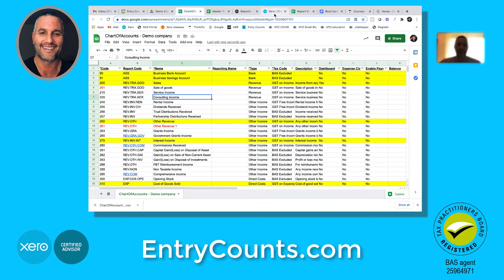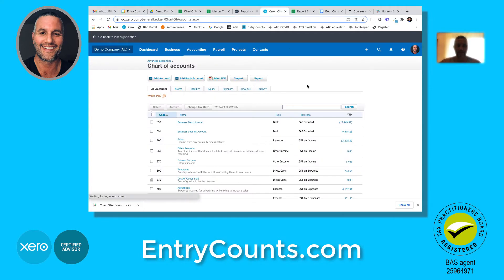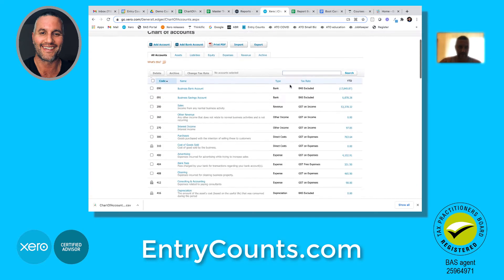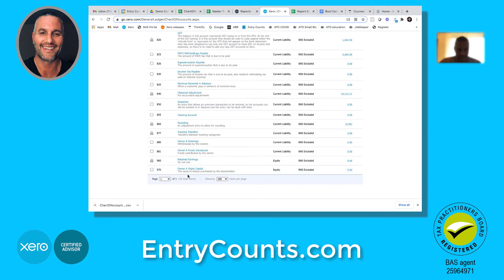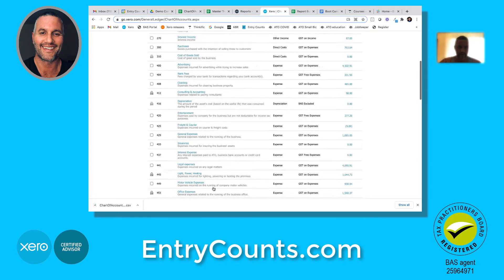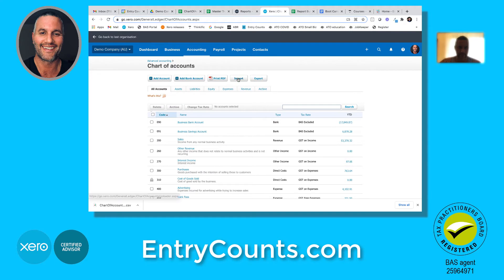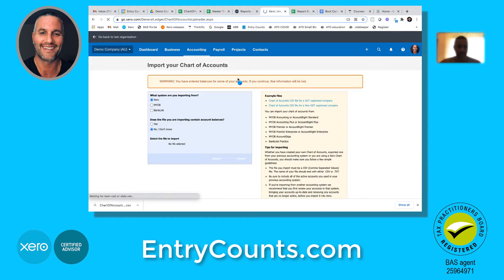Back in Xero - here's our client. We're back in the client now, ready to import the new master chart. Just remember, if we look here we've got 59 accounts currently. Now go to Import - leave the settings at zero, and leave it at no.